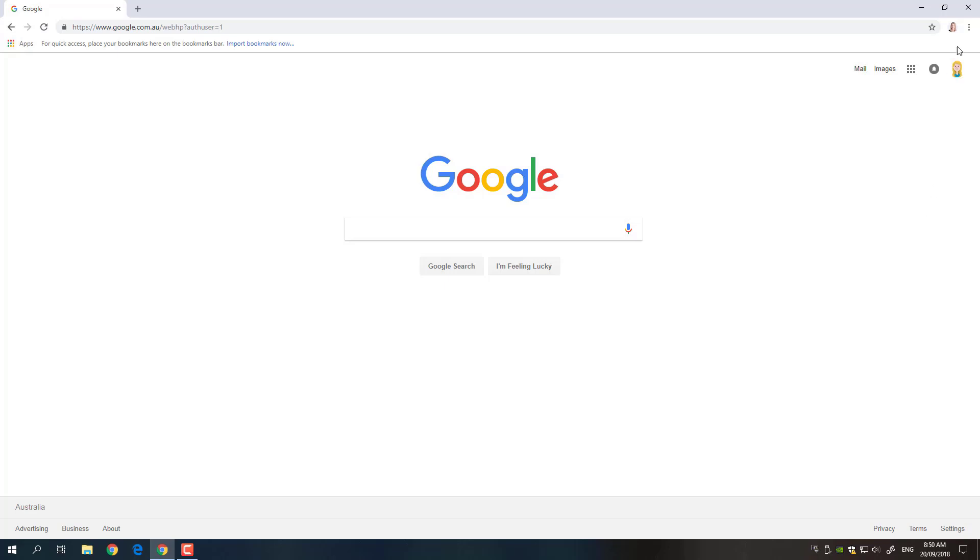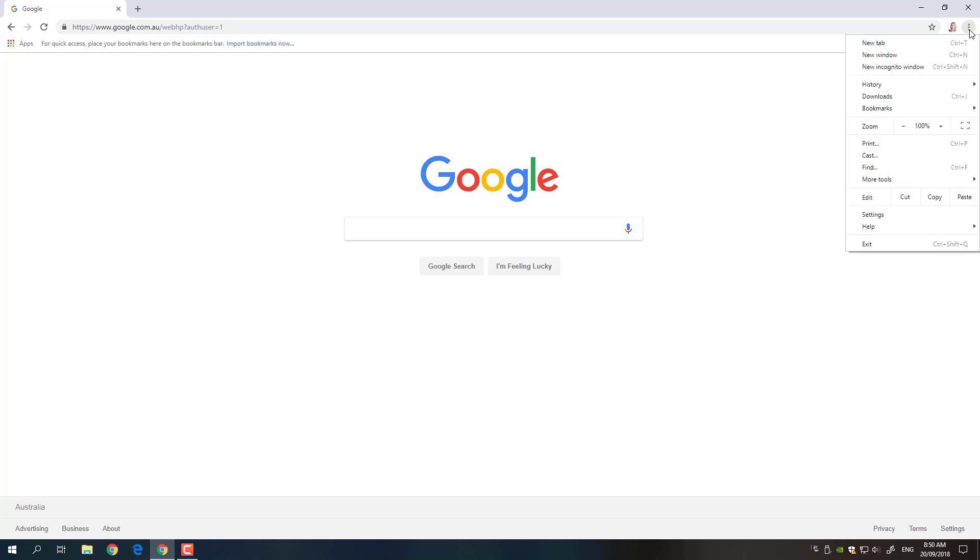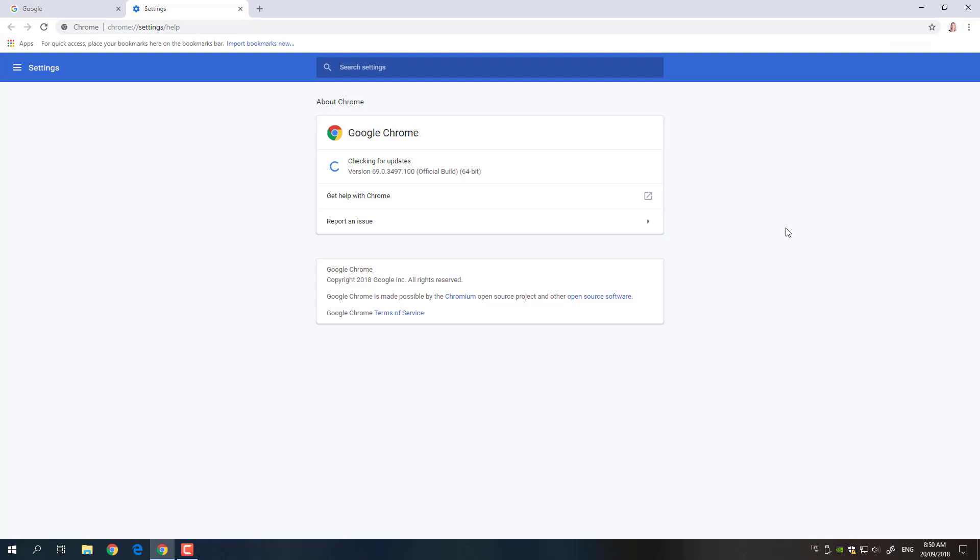So to do that you can come up to the little dots up the top right corner here and if you go down to help right at the top you'll see about Google Chrome. If I click on that it's actually going to do a check of the version and you'll see mine is up-to-date. So if yours isn't it's probably going to say it's downloading updates and then it will prompt you to restart it. I would do that and then come back in and check for the latest version again and just make sure that it has updated completely to the latest version.